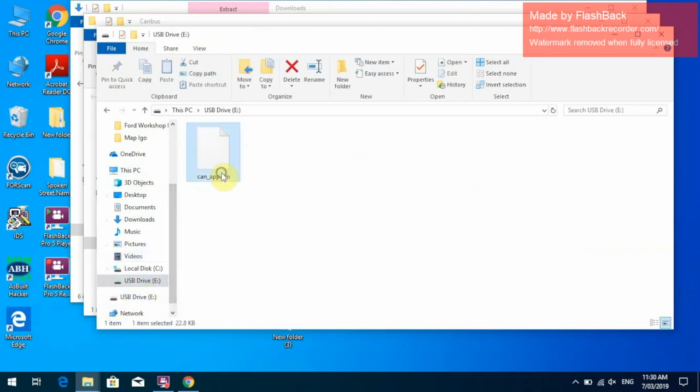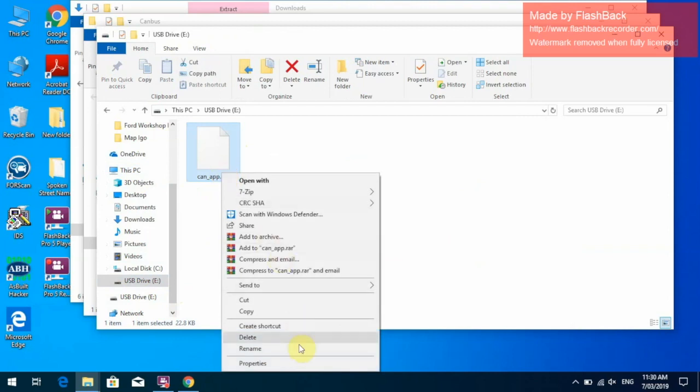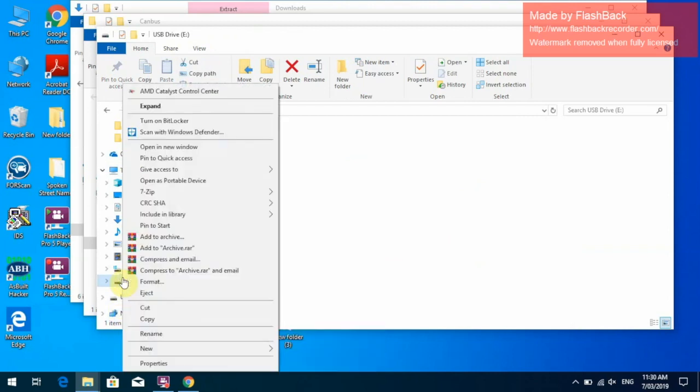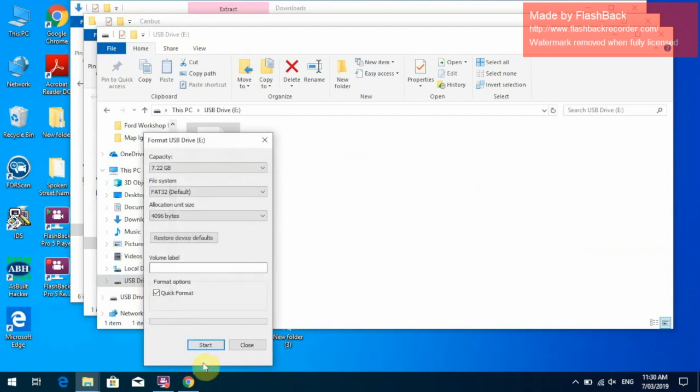We will do the same for the system update and we will just format this drive again.